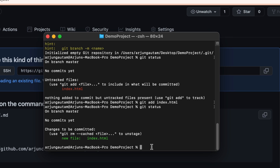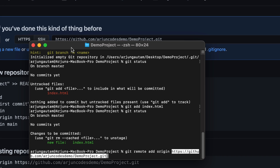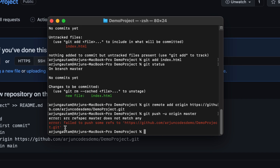Now type `git remote add origin` and paste the remote repository URL you copied from GitHub. Press Enter. Then type `git push -u origin master`. You may get an error here because we forgot to commit the file first.